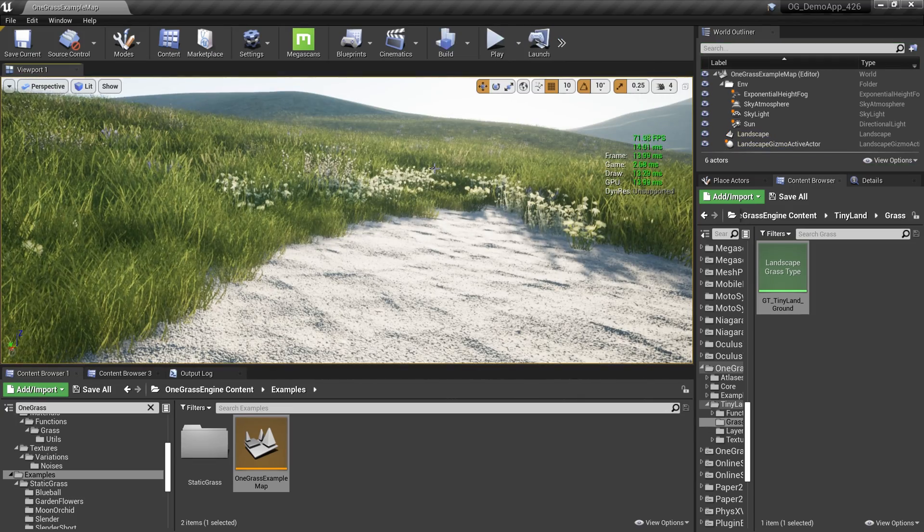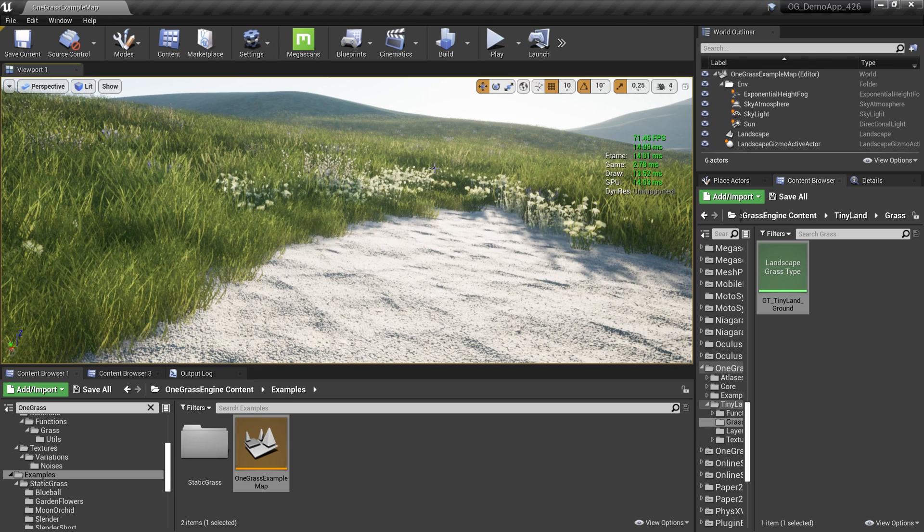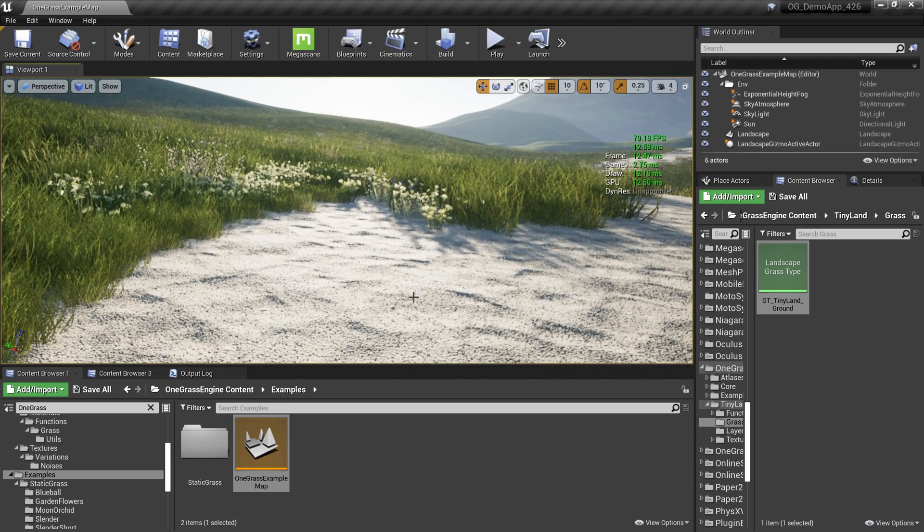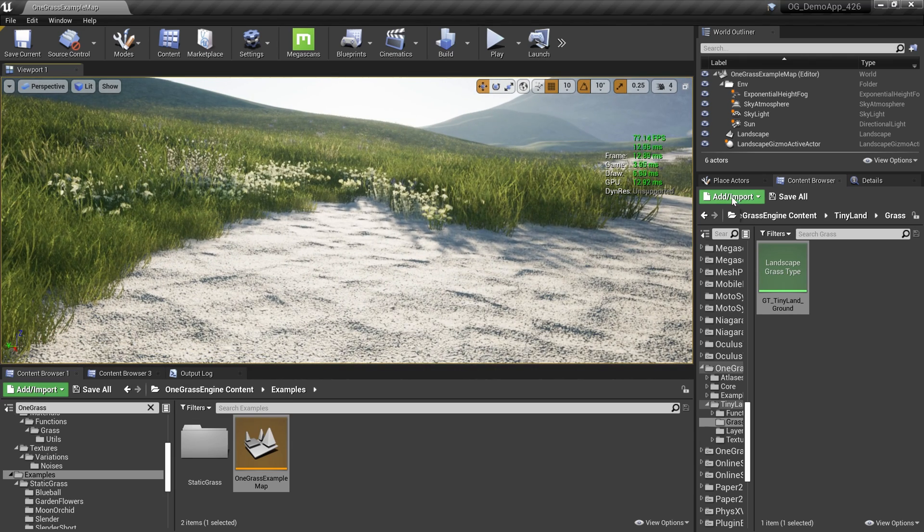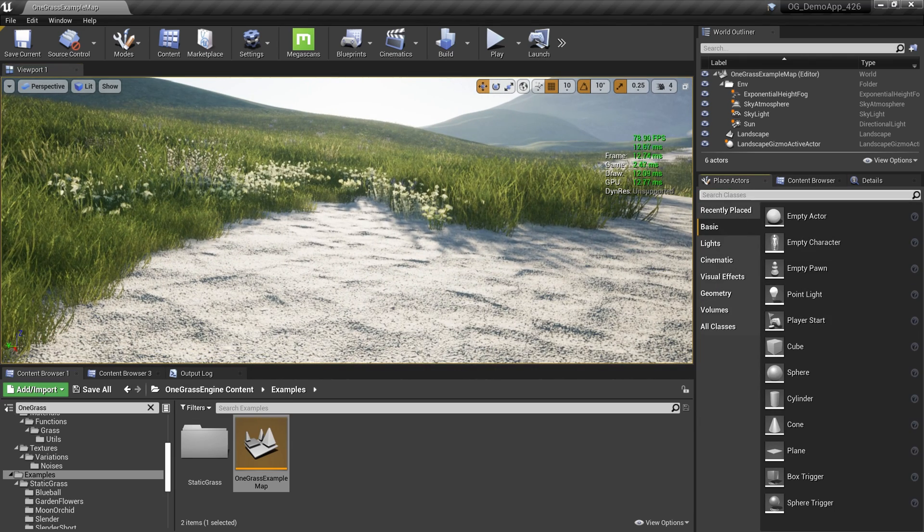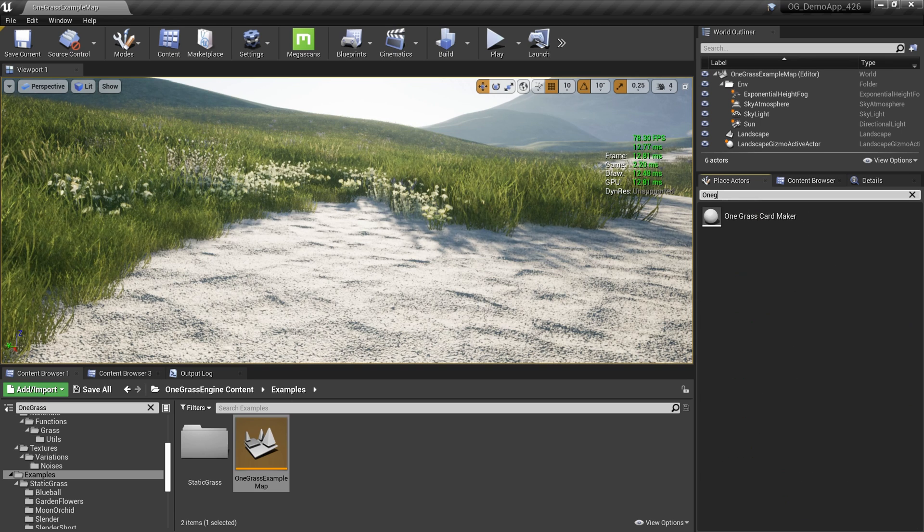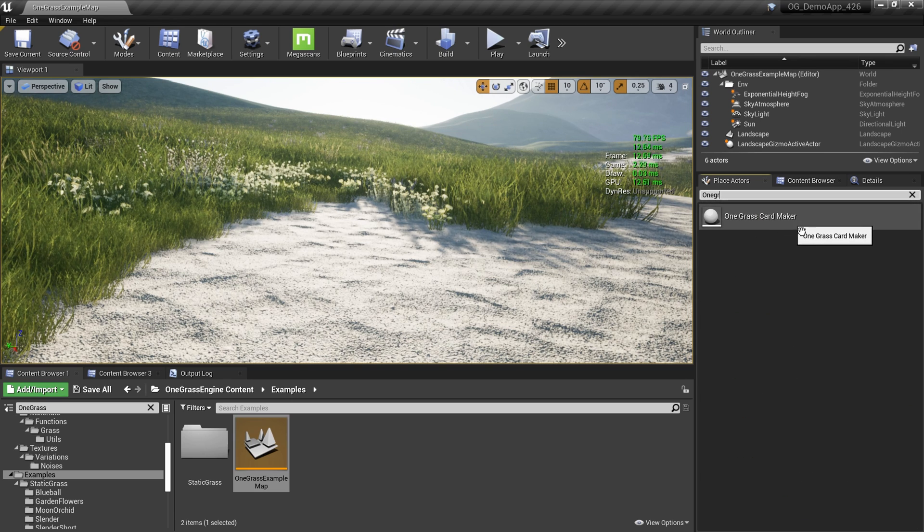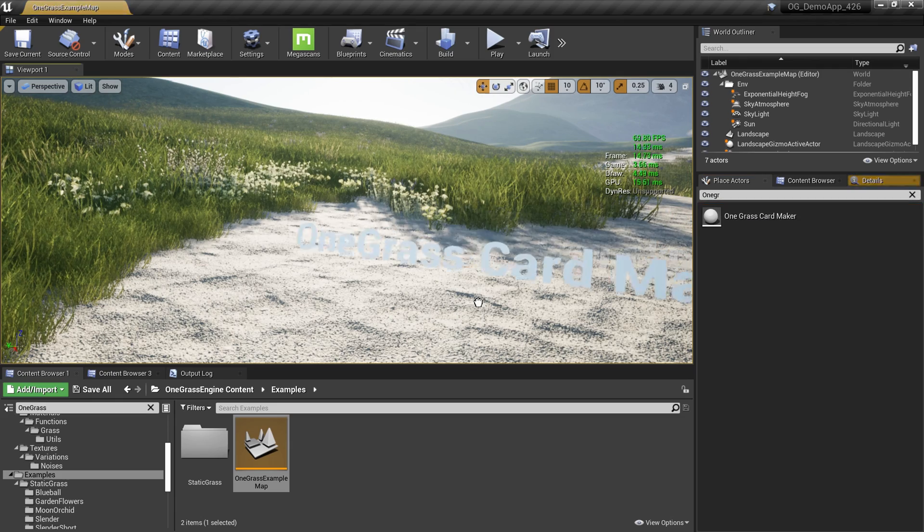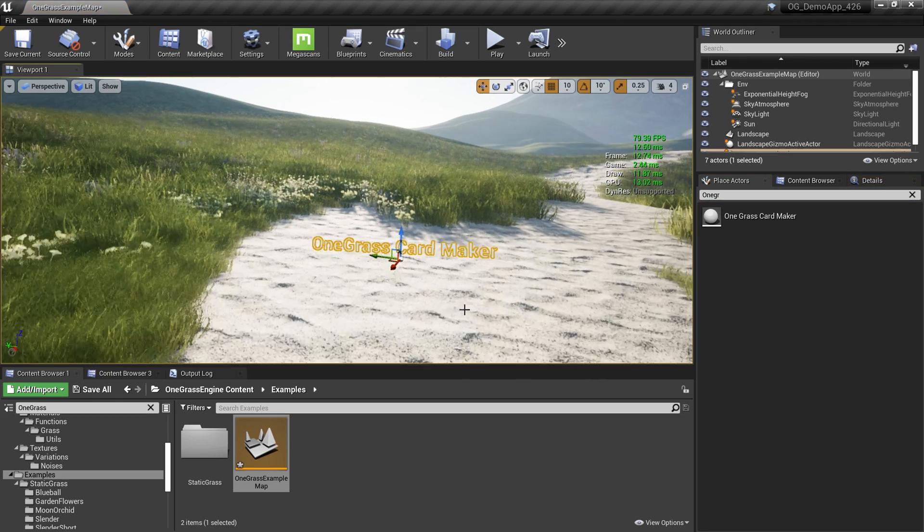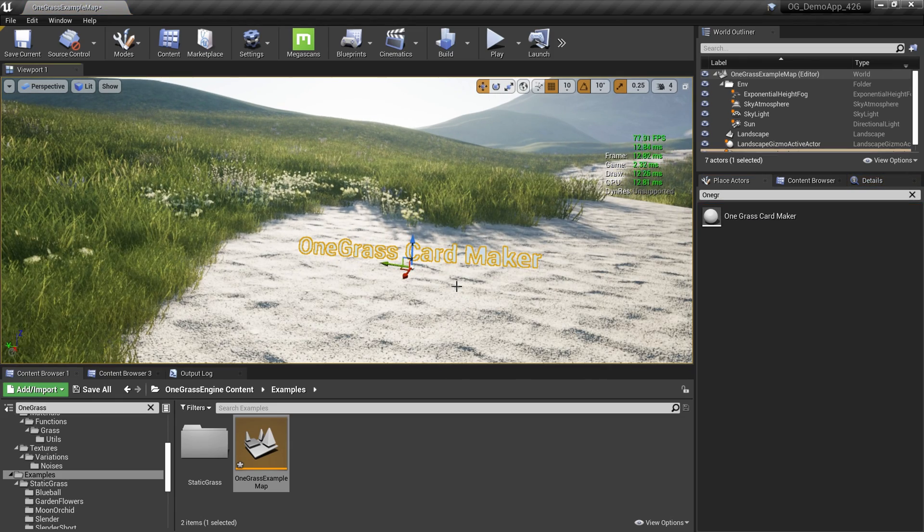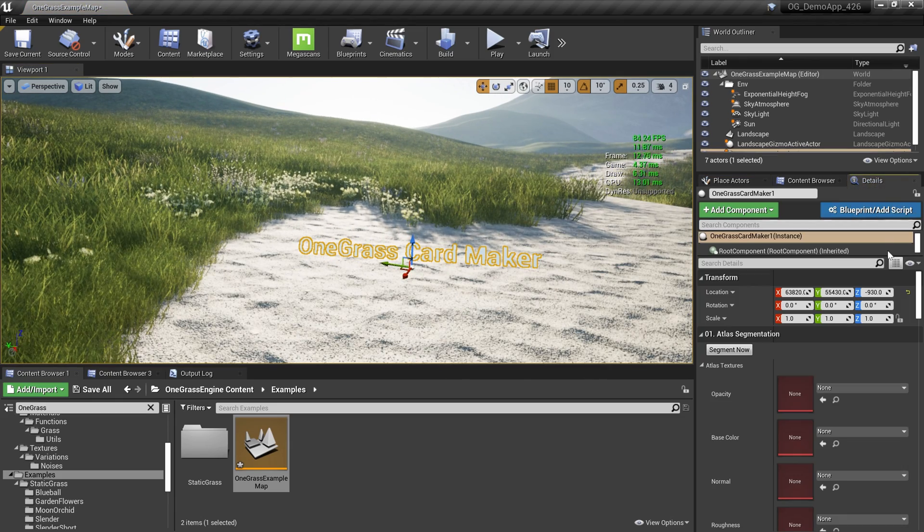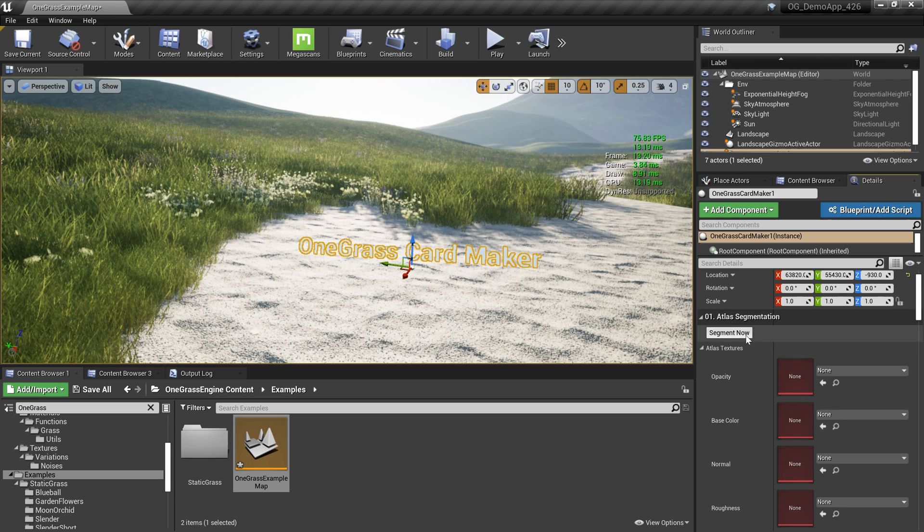Now let's try to create some grass right inside Unreal Engine. In order to do that, go to the Place Actors and search for One Grass. Here we have an actor called One Grass Card Maker. Drag that into your scene. Then you'll have something like this.